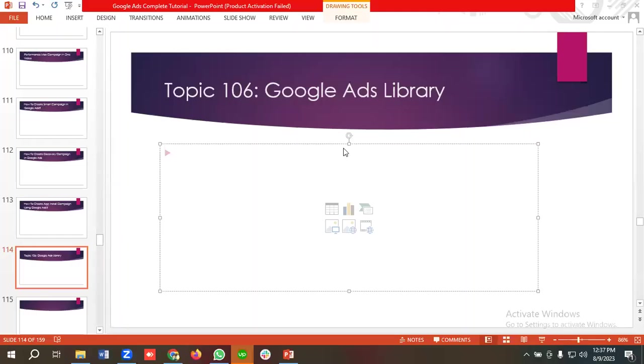Hello everyone, welcome to our new video. Our Google Ads series is going on. If you want to watch the whole series, you can come to our channel and watch those videos from here. So in today's lecture, we'll be talking about one of the most recent updates of Google Ads.